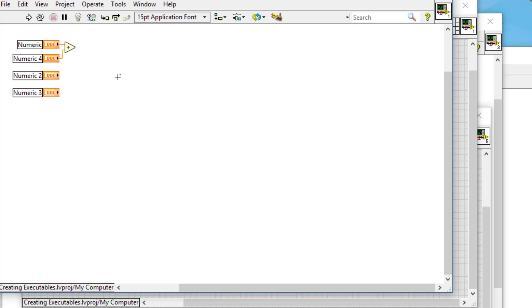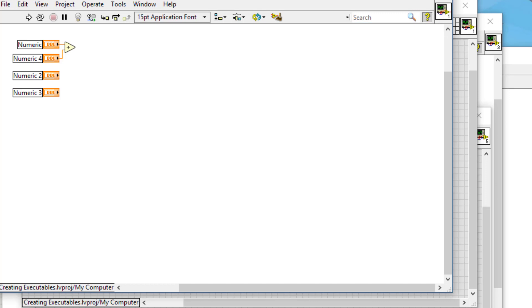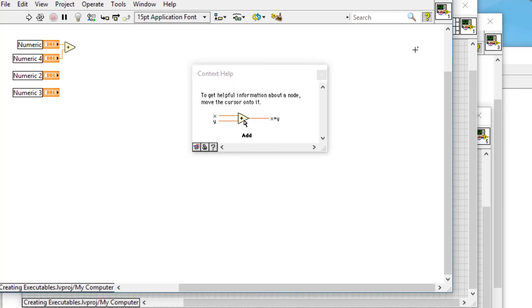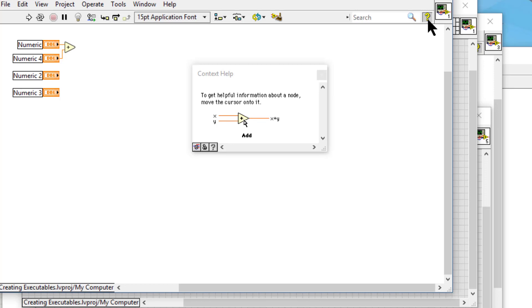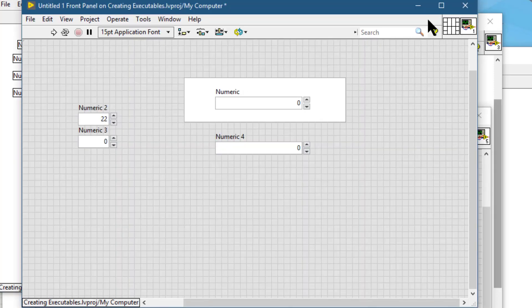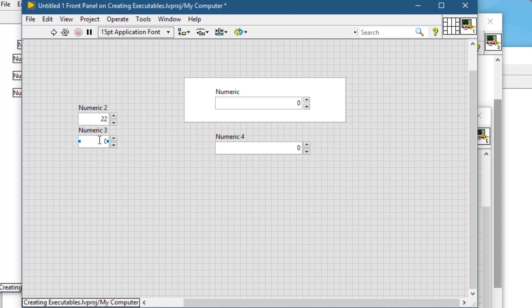Next we have show context help. We can press it to show the context help window. If it is open, then we can press it again to toggle it off or on.